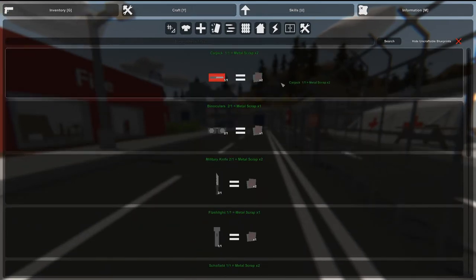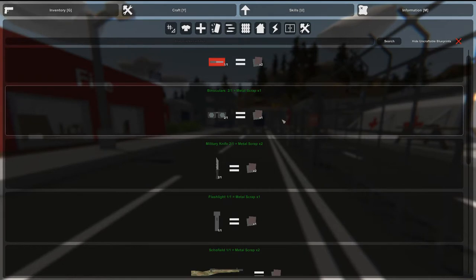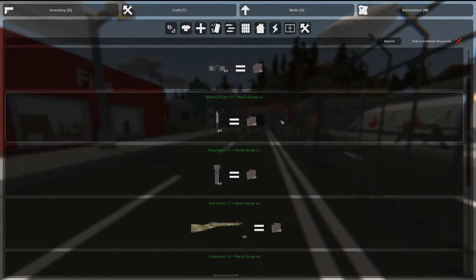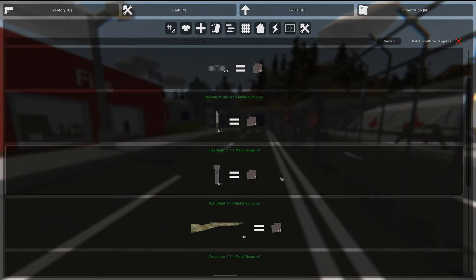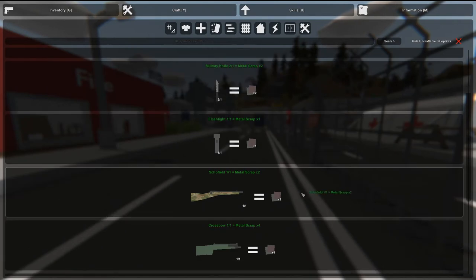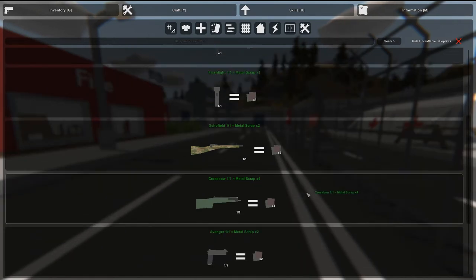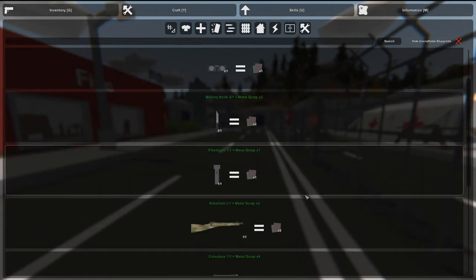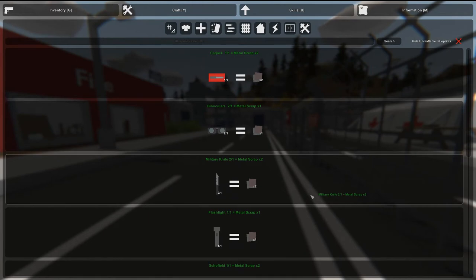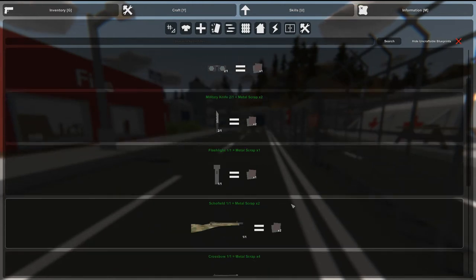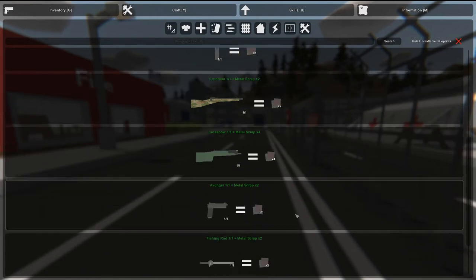A carjack. Binoculars. Oh, you can actually craft a metal knife. You can actually craft a flashlight. You can craft so many things. No, wait, this is scrapping. Oh, this is... I'm so dumb. This is scrapping. This is you take the things apart for scrap metal.